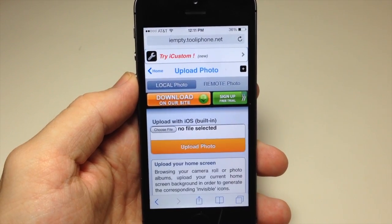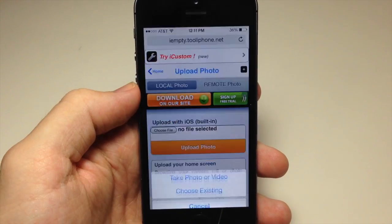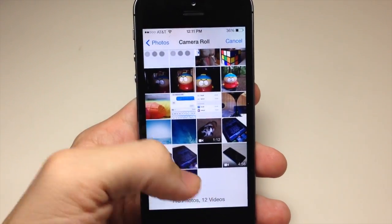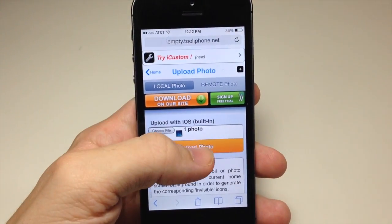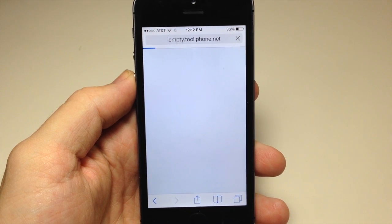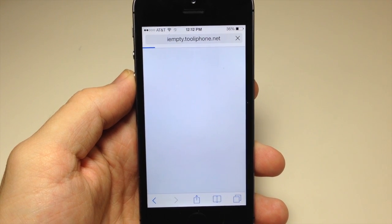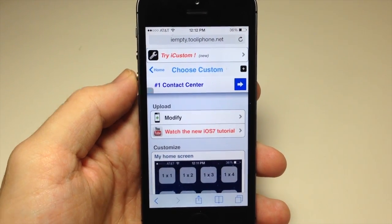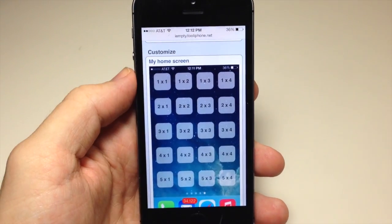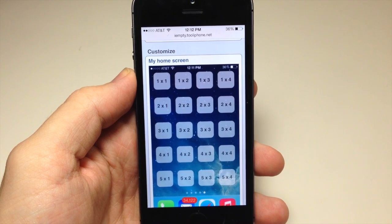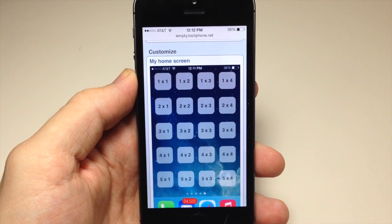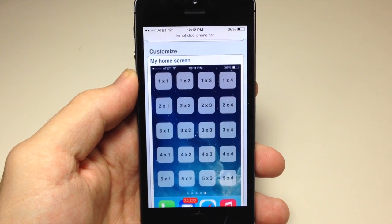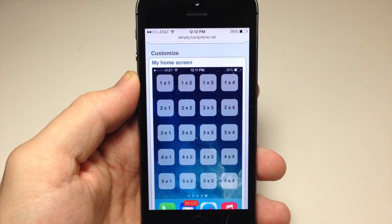It says 'Modify' for me but it'll say 'Add' for you, so just tap Add. This is where you're going to upload that screenshot — choose the file, choose existing, go to camera roll, choose the screenshot, and tap Upload Photo. What this does is upload your background image; you can then tap icons and it takes a screenshot of that portion of the background, puts it on an icon, and you can place it on your springboard so it looks exactly like empty space.